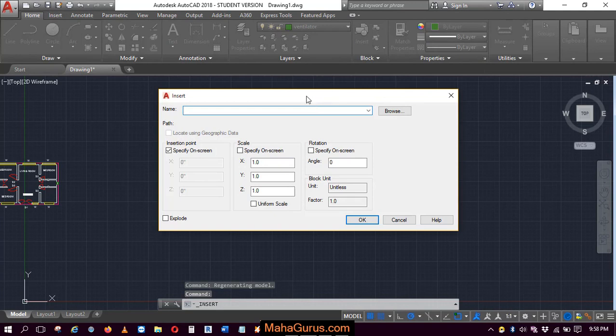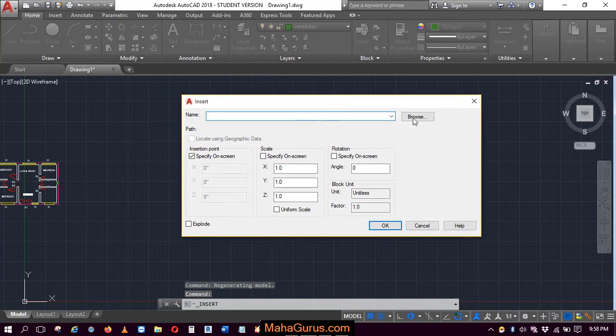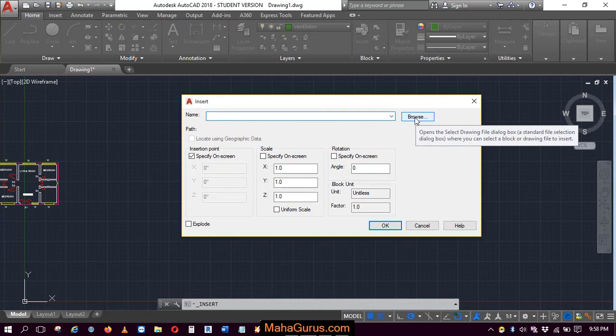Just after clicking, this box appears where you have to browse the data, you have to browse the block.